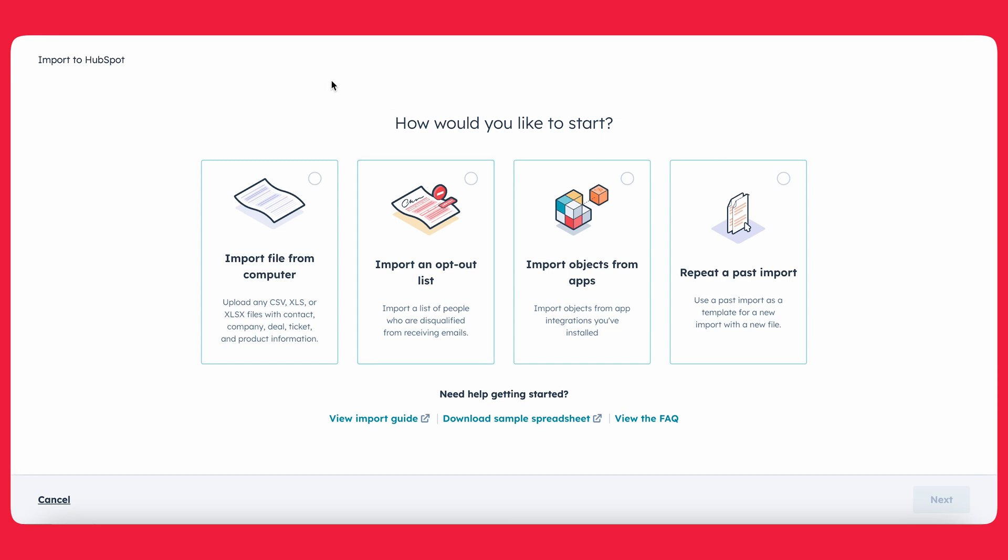From there, HubSpot gives you four options. You can either import a file from the computer, which is what we're going to be doing today. You can import an opt-out list. So basically, this means that if you already have contacts inside of HubSpot that you want to stop from receiving emails, you can upload a list of those emails and HubSpot will take it from there. You can import objects from apps and you can repeat a past import. In our case, let's just go ahead and import a file from the computer.